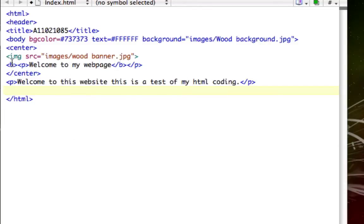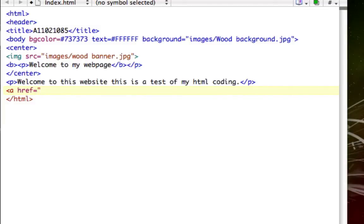Now I'm going to show you guys how to insert a link. To insert a link, you type in the less than sign, then 'a', then 'href'. Let me make sure that's right — yeah, you do 'href', and then you make an equal sign and type in the quotations.